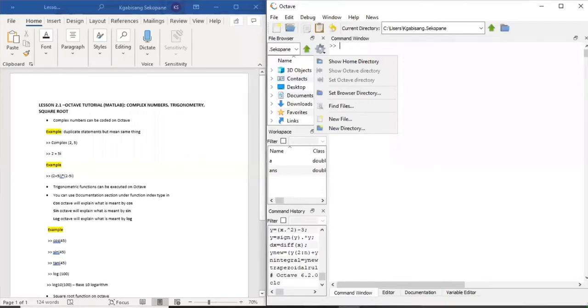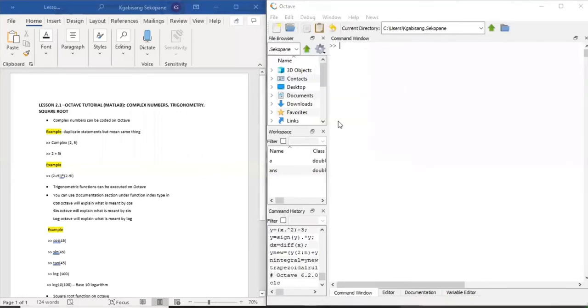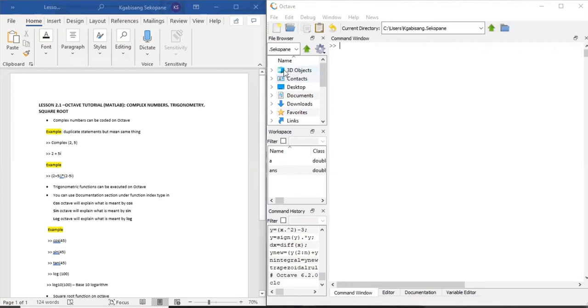Hi there, welcome to Octave lesson tutorial or MATLAB. Today we are going to discuss complex numbers, trigonometry, and square root. This is lesson 2.1. You've probably learned about complex numbers, trigonometry, or other math principles. You've also learned how to punch them onto your calculators. Guess what, you can also use Octave to perform these functions using coding.